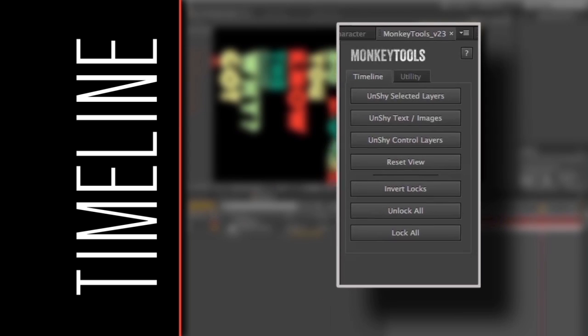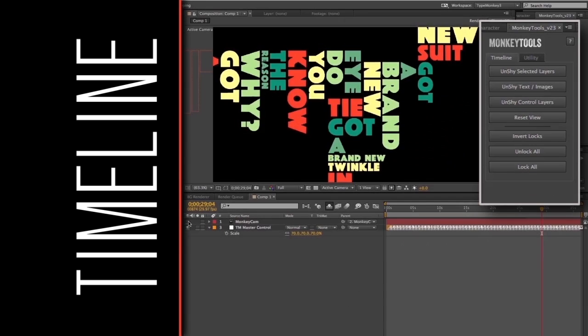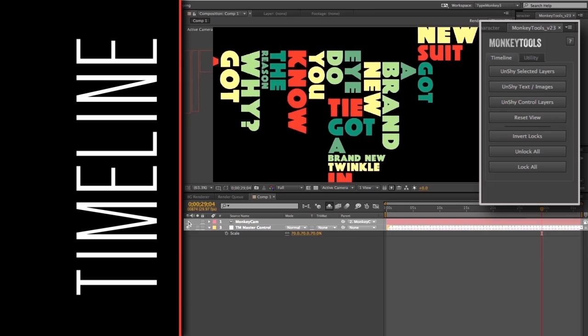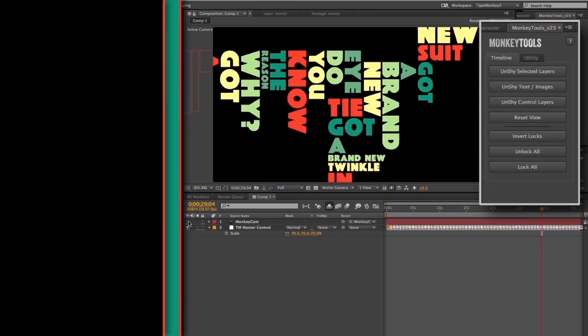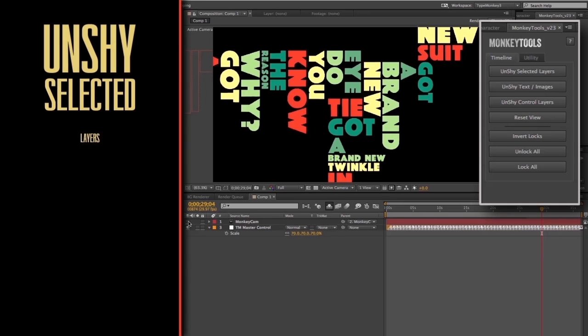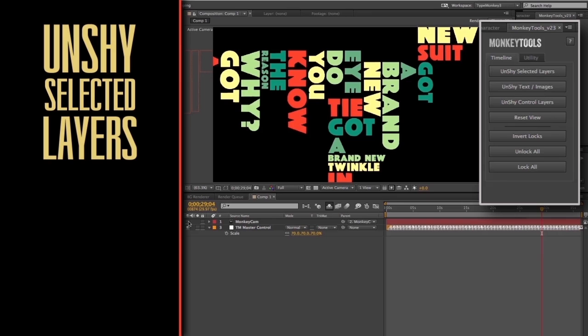By the way, for all the following features, we've left the camera and master control layer unaffected, because having access to those at all times will come in handy. And any layer that's not Monkey generated will be unaffected by the timeline tools. The first button is Unshy Selected Layers.